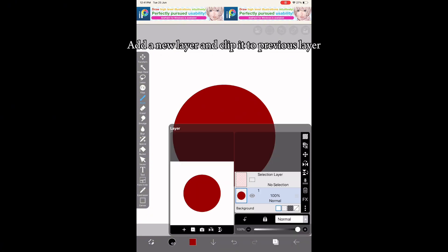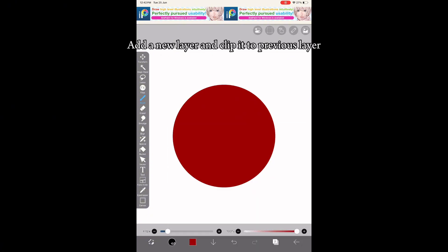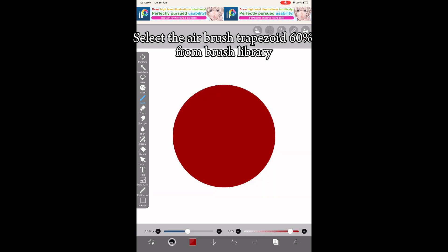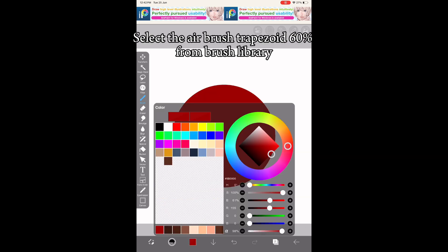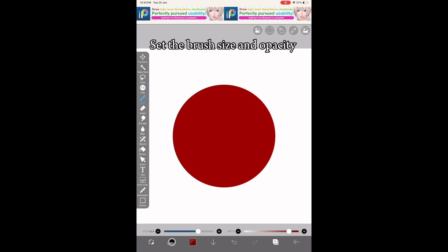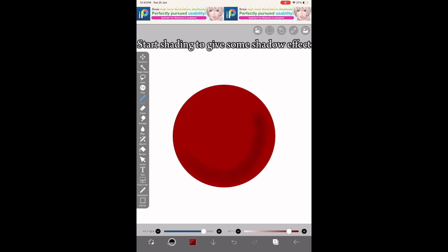Add a new layer and clip it to the previous layer. Select the airbrush trapezoid 60 from the brush library. Set the brush size and opacity, then start shading to give some shadow effect.